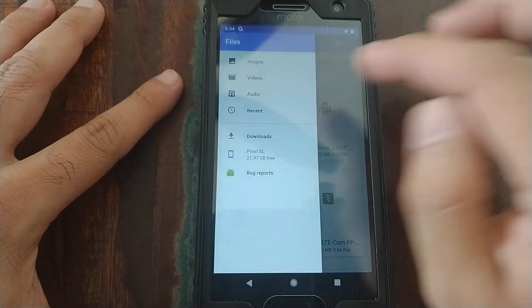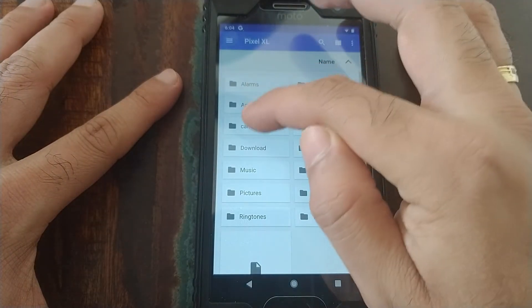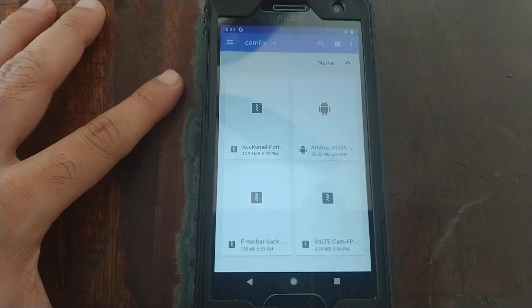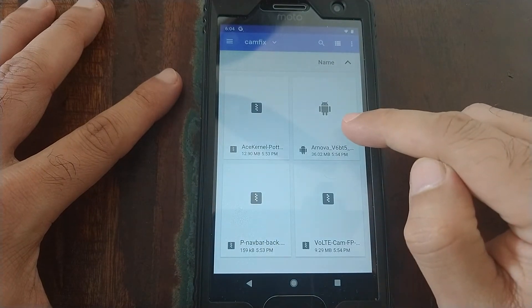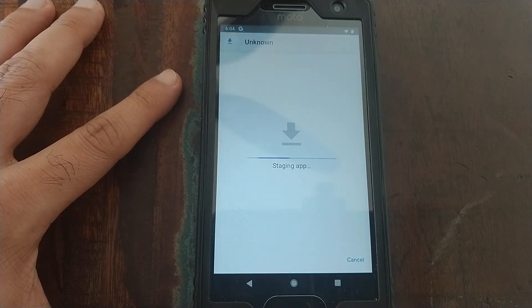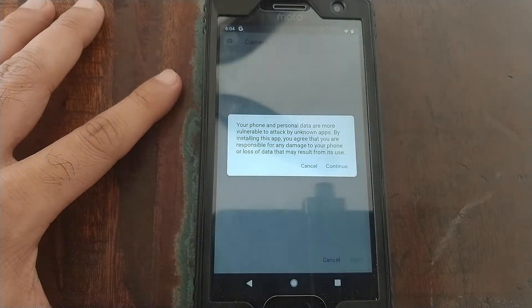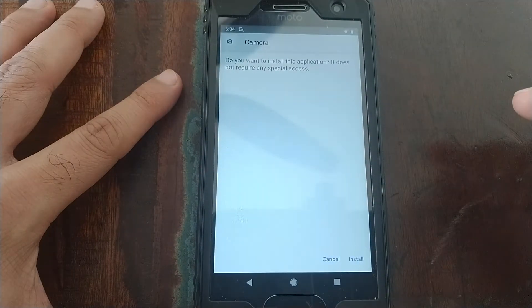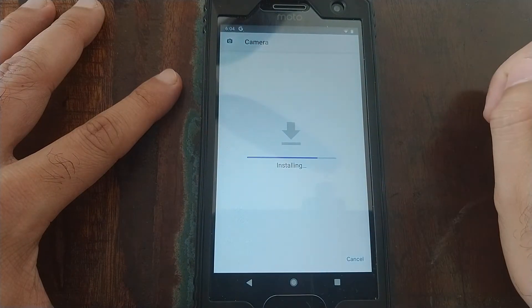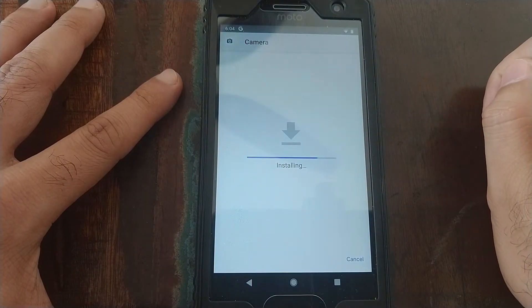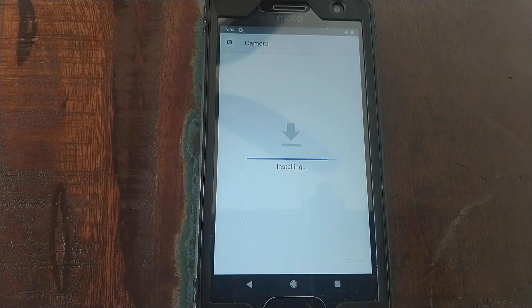This is the camera APK which we downloaded, select it. Staging app, click on continue, click on install. The app's installing.